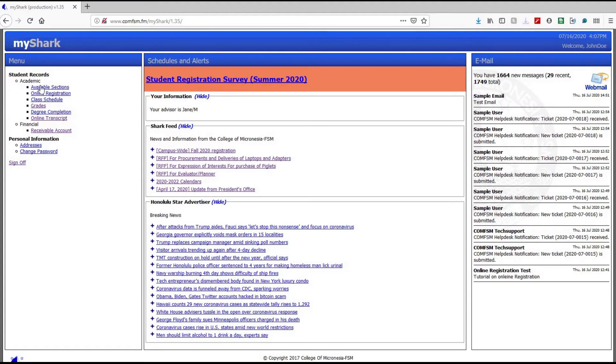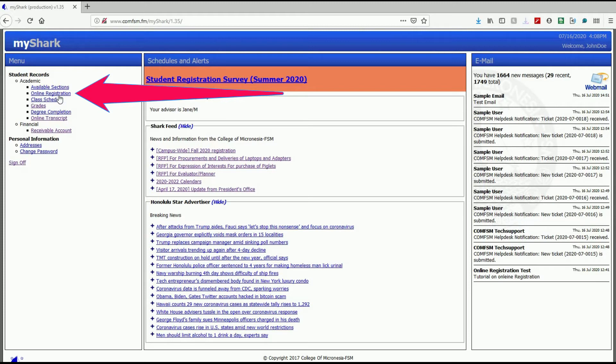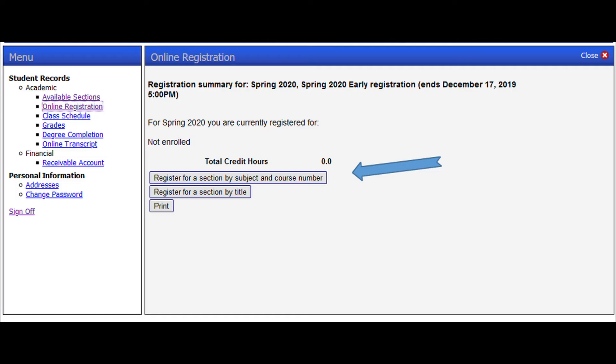On the left side, you will see a menu consisting of available sections that includes online registration, class schedule, and more. To register online, click on the online registration link.